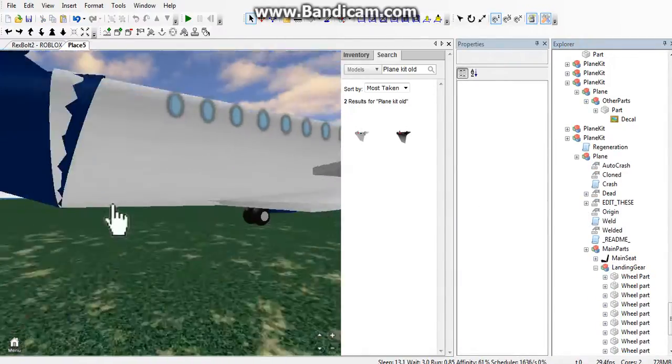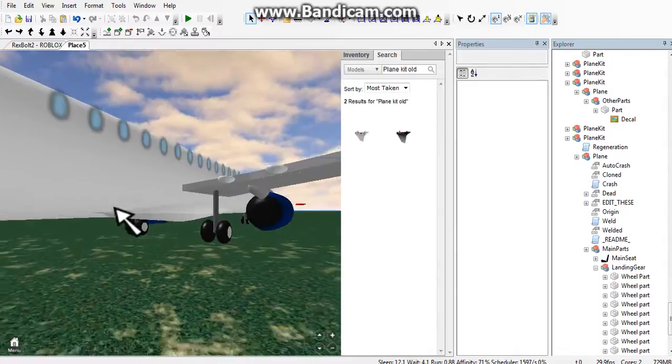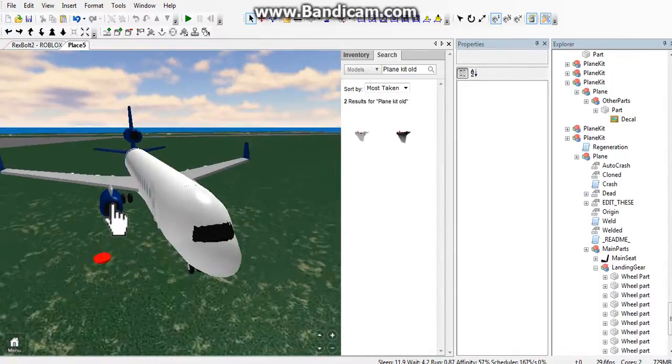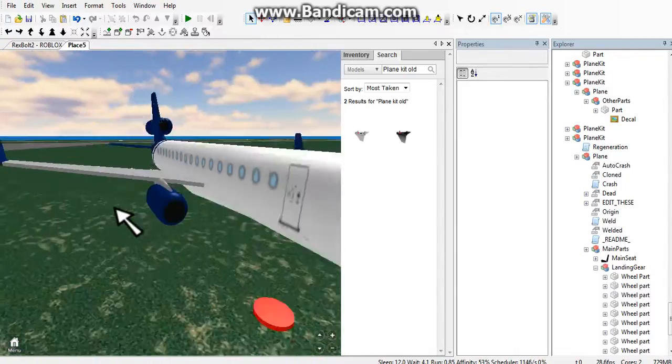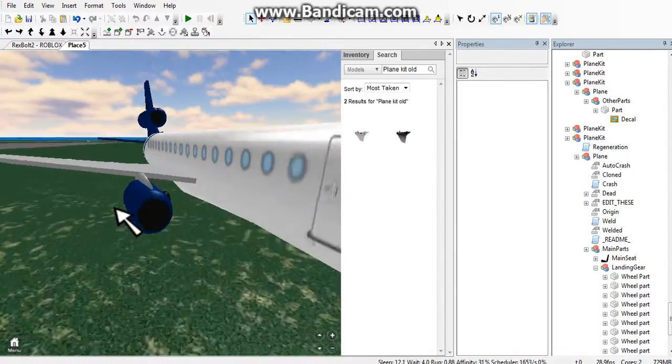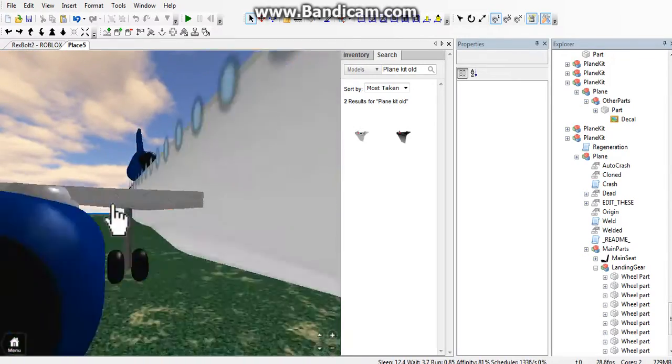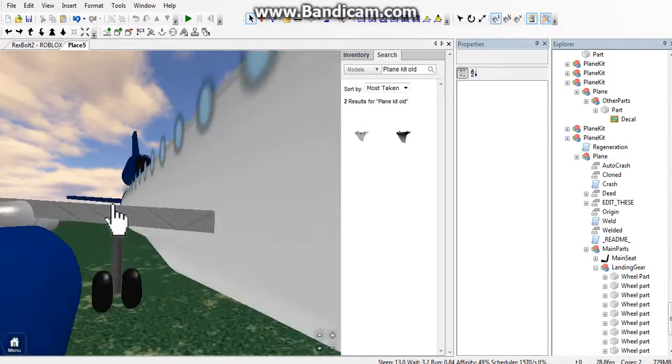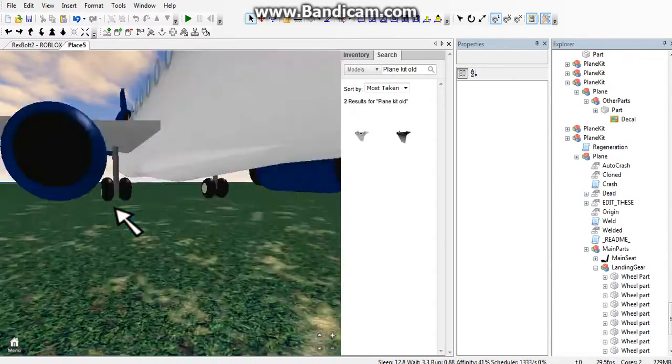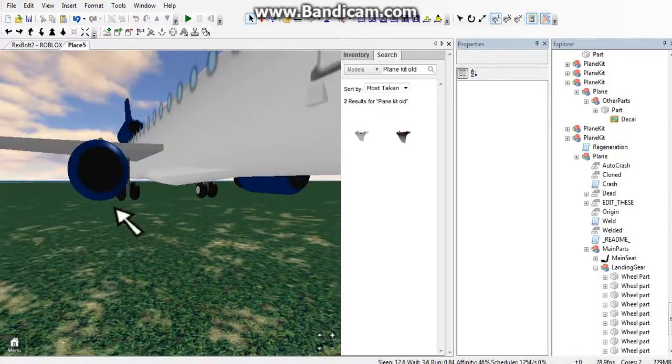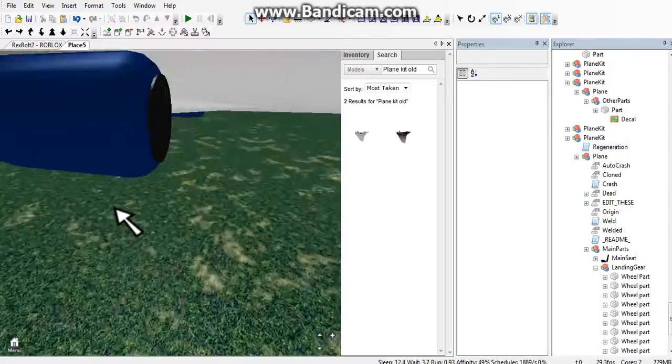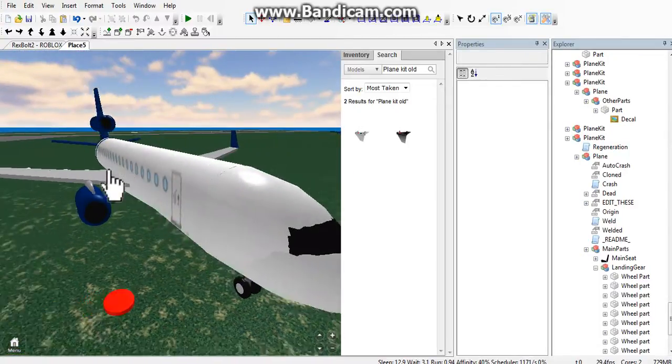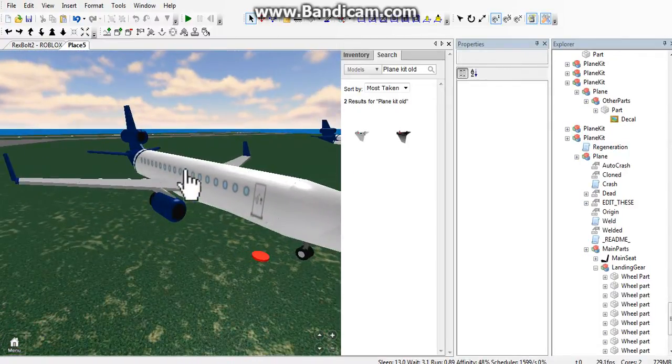If the landing gear appears on top of the plane or somewhere it's not supposed to be, lift the plane in the air and try again. There might be some bricks underneath interfering with it.